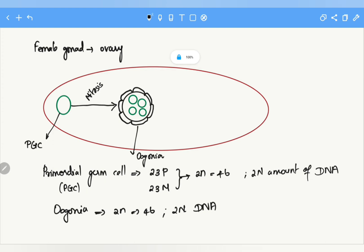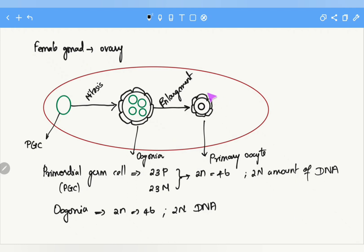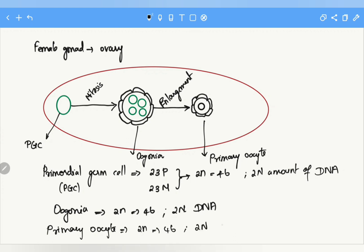Each oogonium starts enlarging and produces a primary oocyte. The primary oocyte is surrounded by follicular cells. Since the primary oocyte results from enlargement of the oogonium and has not undergone any meiosis, it also contains diploid number of chromosomes — 46 chromosomes — and 2n amount of DNA.